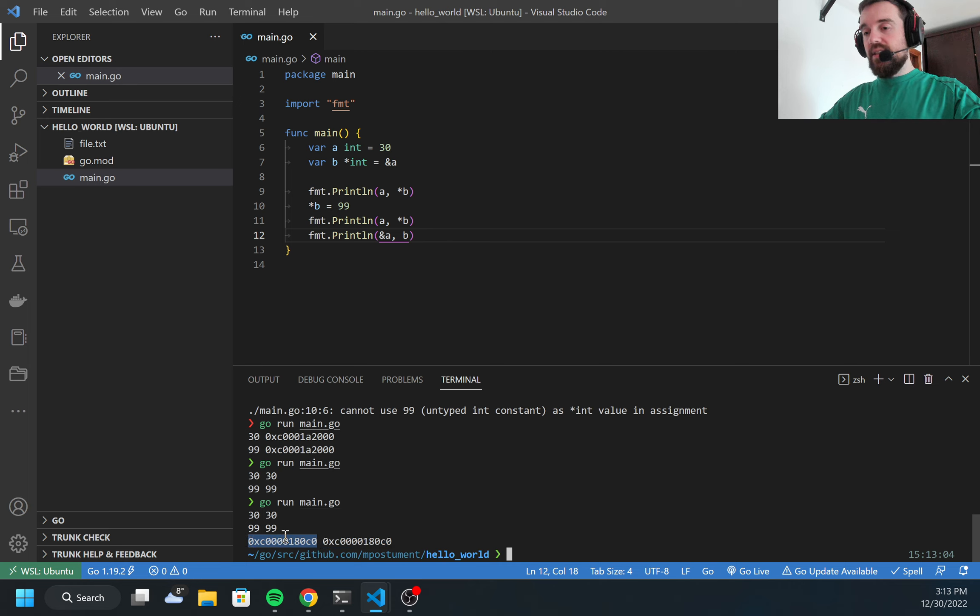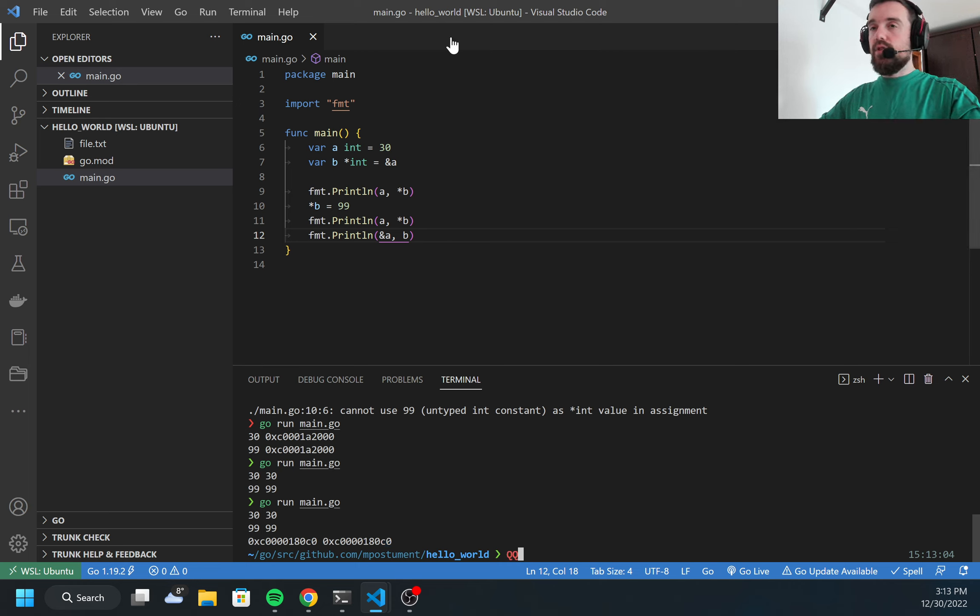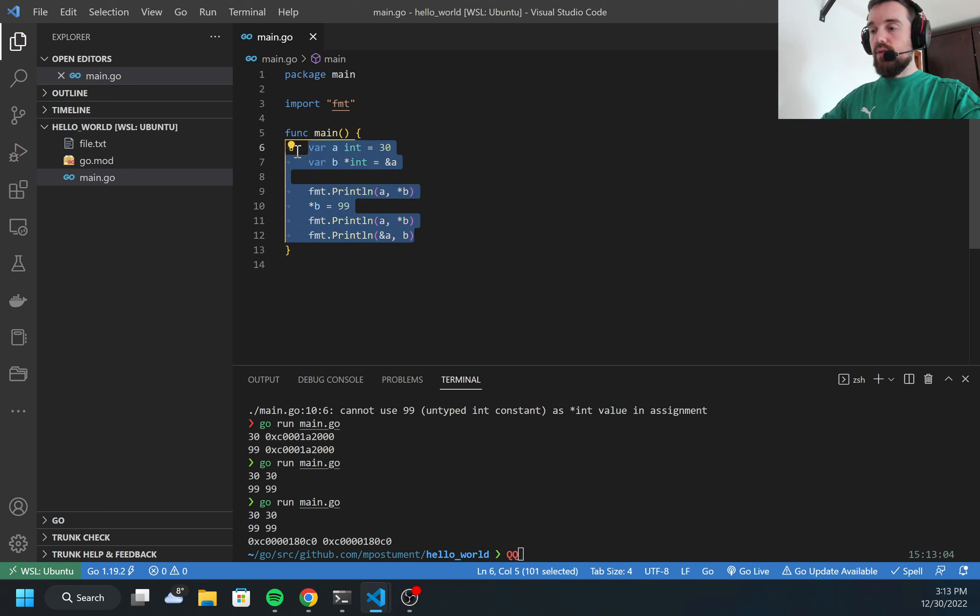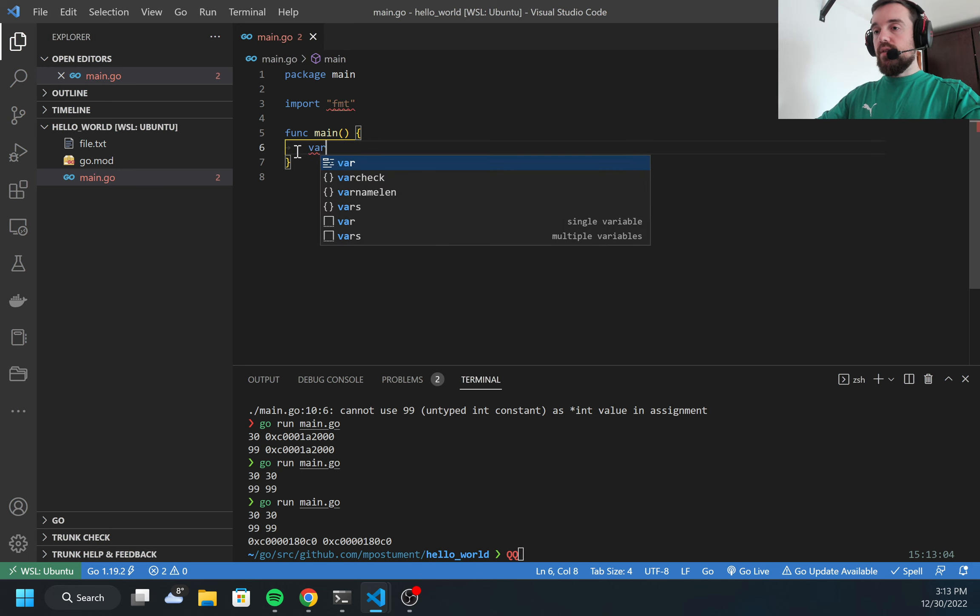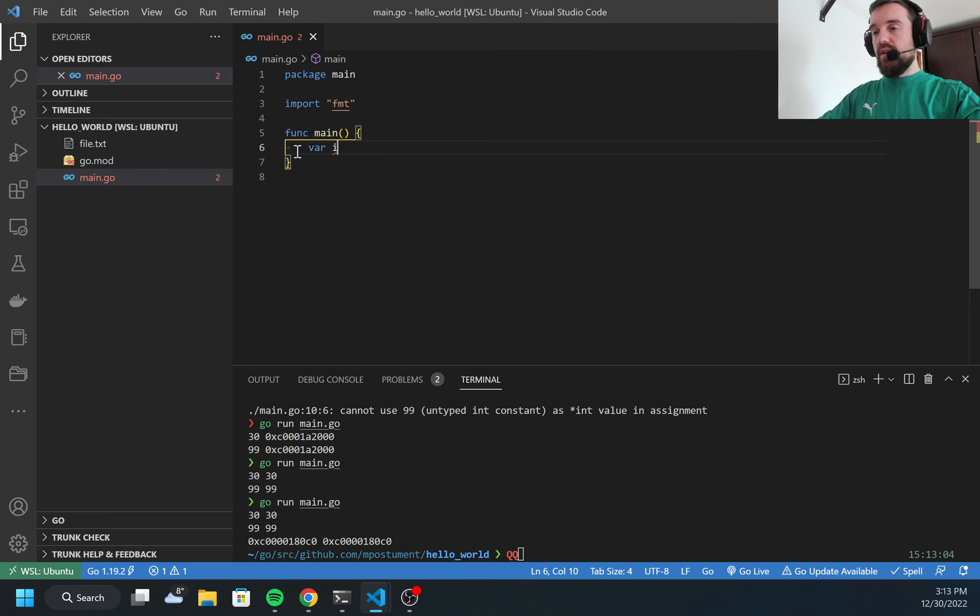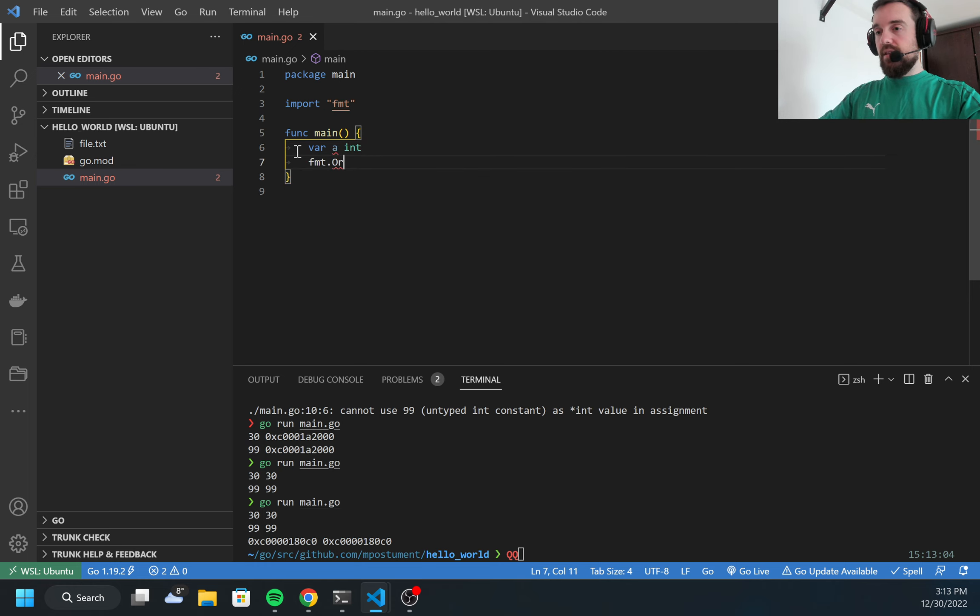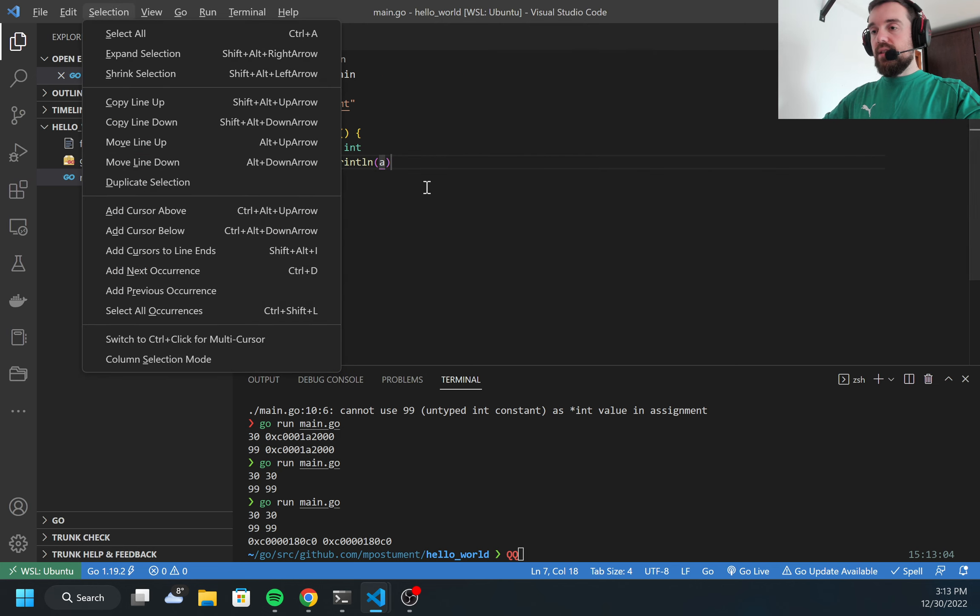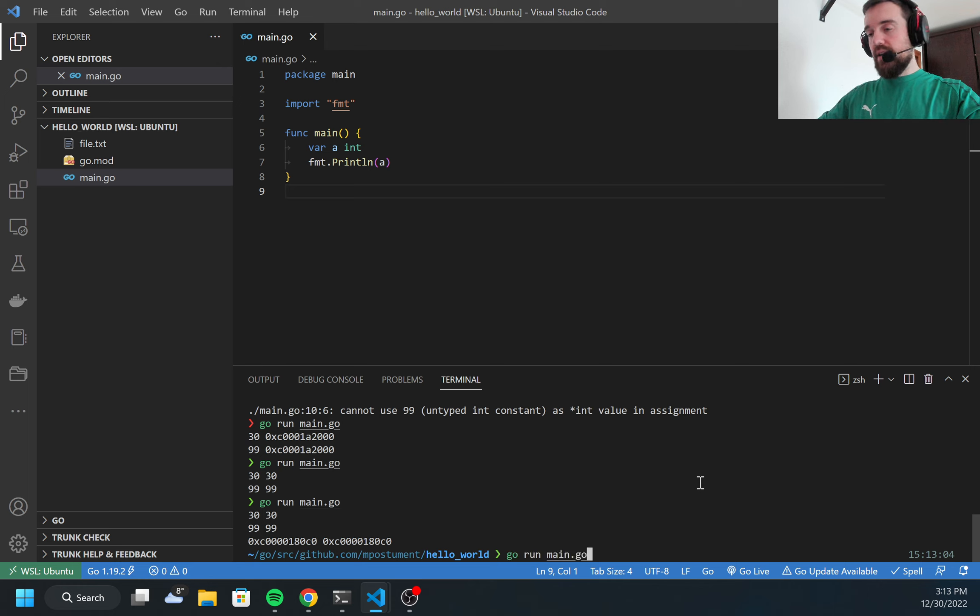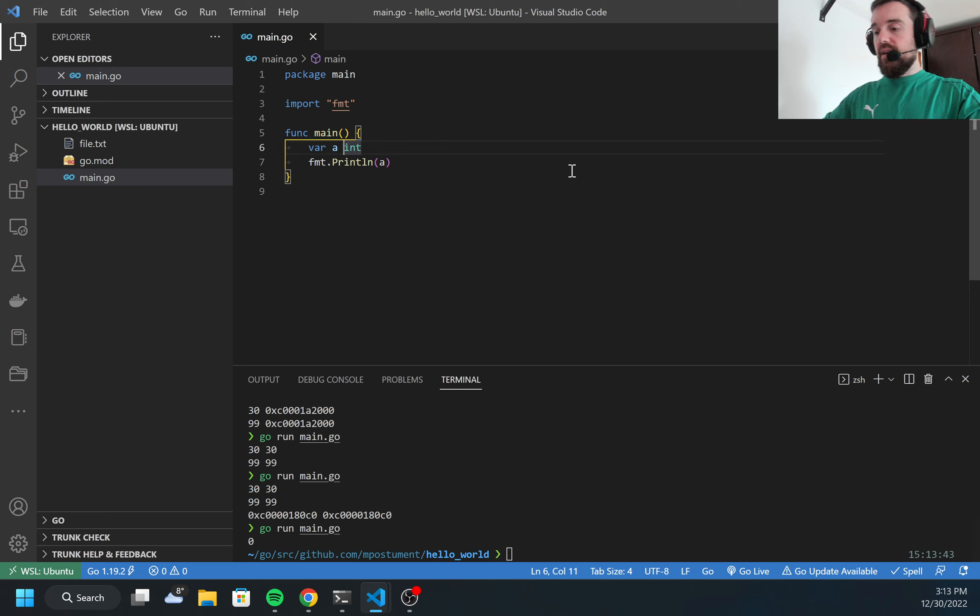The final thing I want to show you about pointers is the default value. Usually when you're creating a variable type a which will be integer, I can print and what I should get is the null value for the current type. For integer, this will be zero. But if I'm using a pointer, the null value always will be nil.